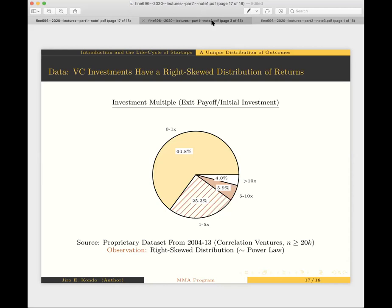First, I'll discuss phase one of the startup life cycle: the search for product market fit. When I say product market fit, I mean resolving product uncertainty and beachhead market uncertainty.